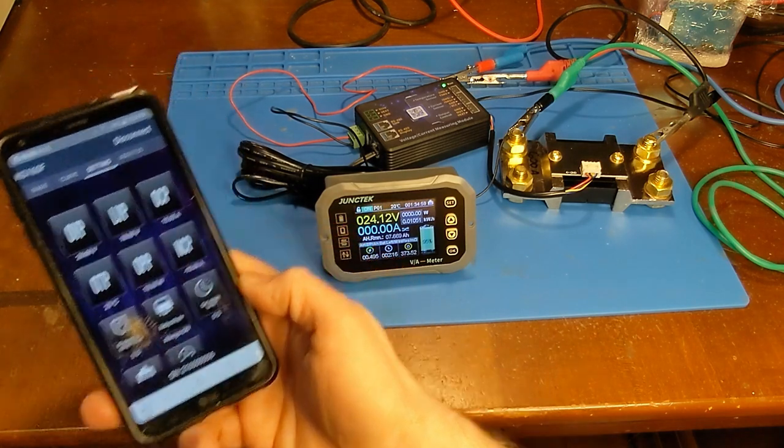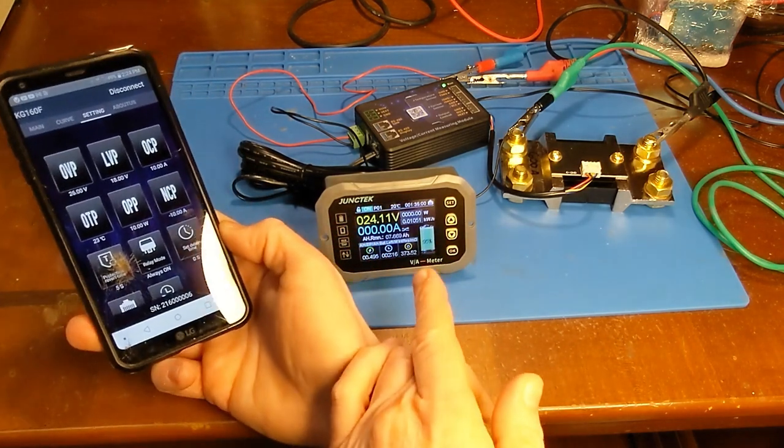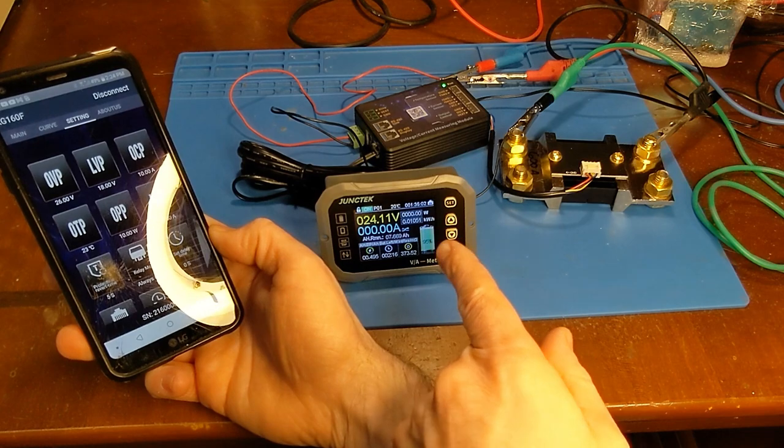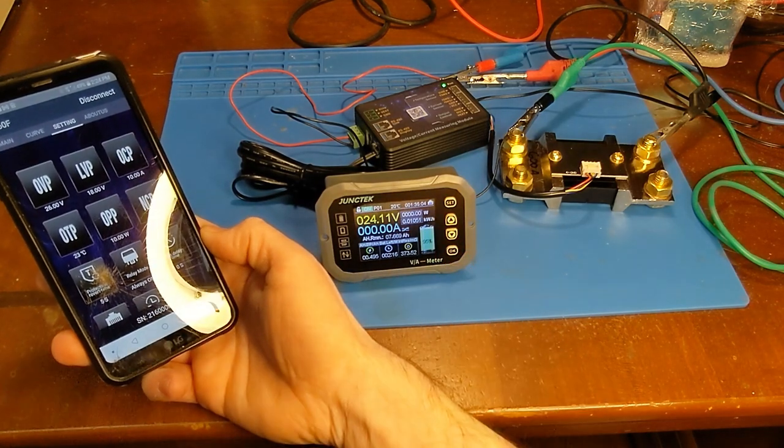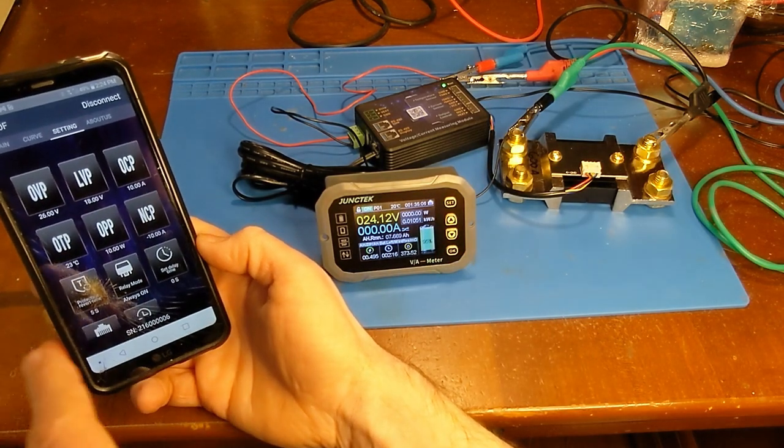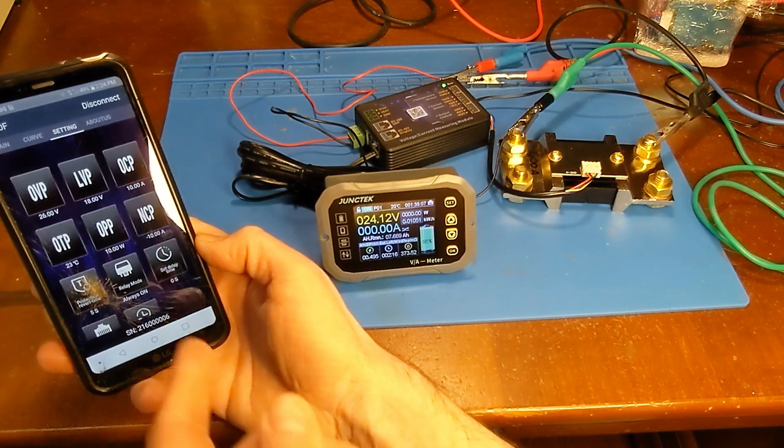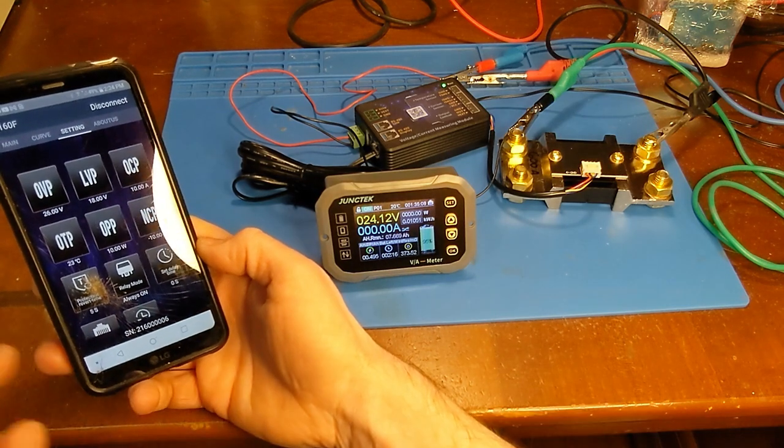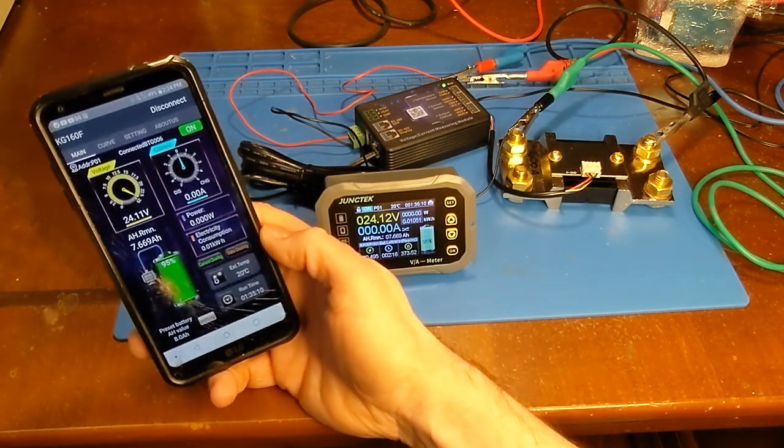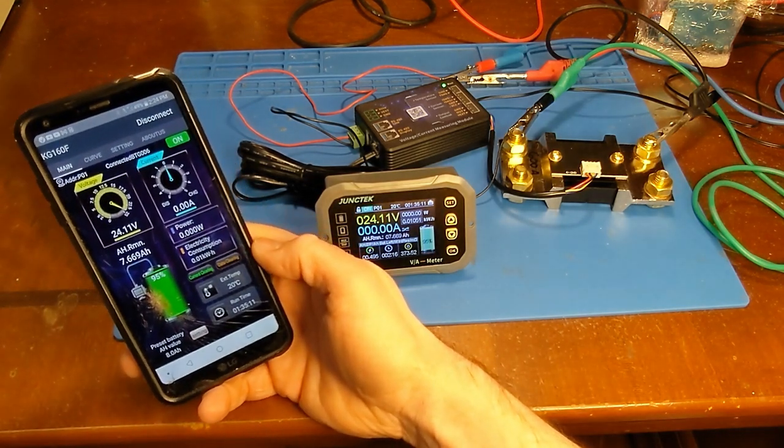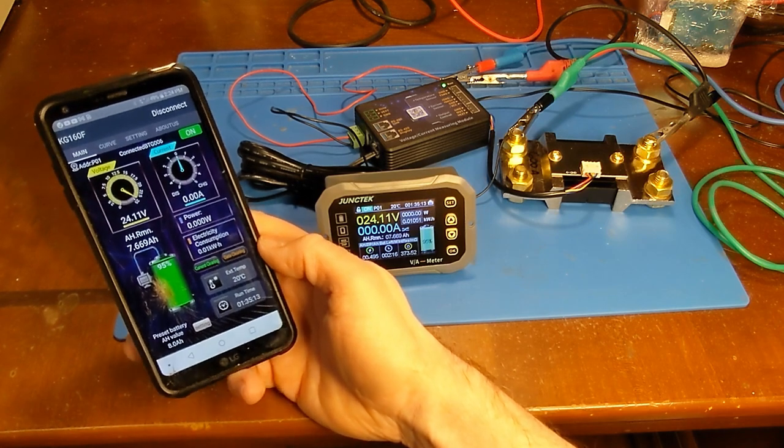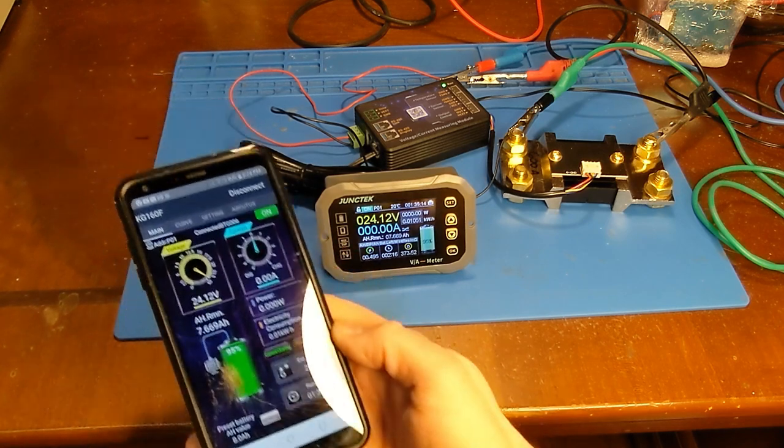It is Bluetooth which is nice because that way I can be inside of the house while I monitor what's going on out in the shed, of course given the Bluetooth range if it can reach.